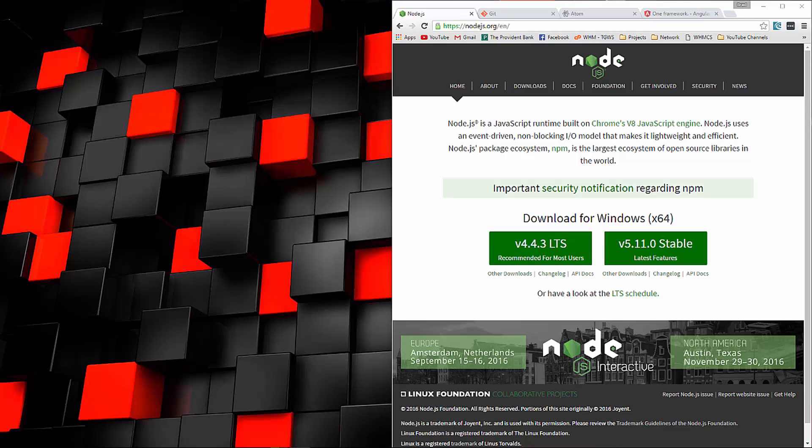Hey guys, in this video I'm going to show you how to get up and running with the Angular 2 Quick Start.